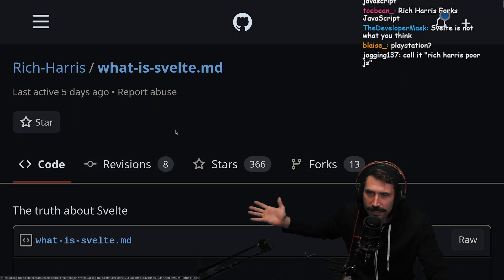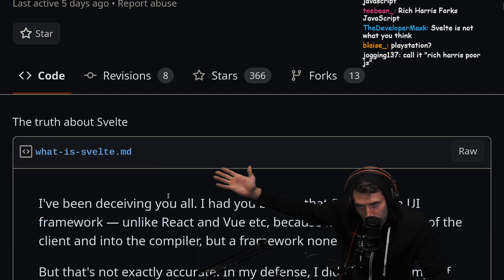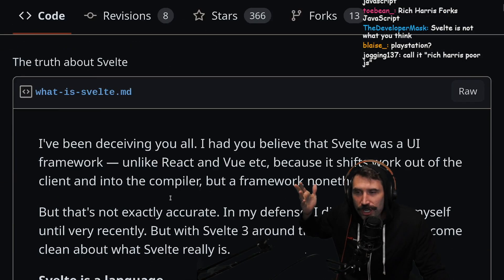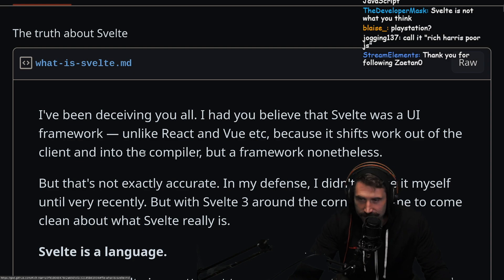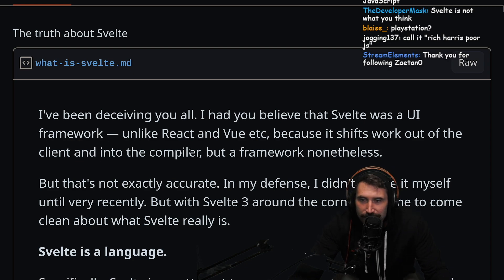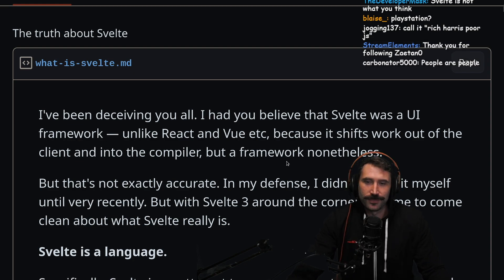So apparently Rich Harris wants to fork JavaScript. The truth about Svelte — I've been deceiving you all.